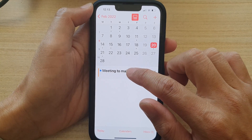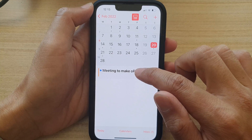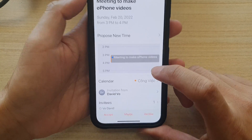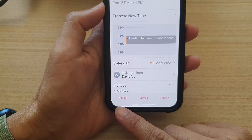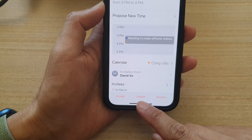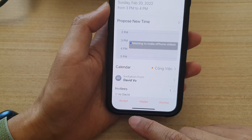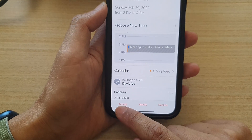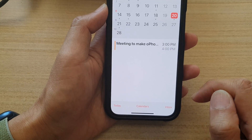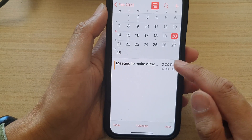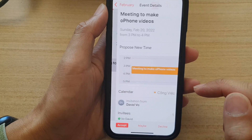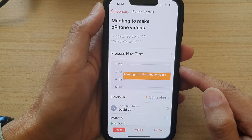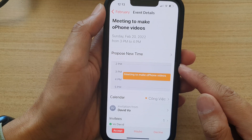Open up the calendar event or the invitation event. In here, you can see at the bottom you have three different options: accept, maybe, or decline. So if you want to accept this invitation, just tap on the accept button. And that's it — it has been accepted and it will send your reply to the invitee.